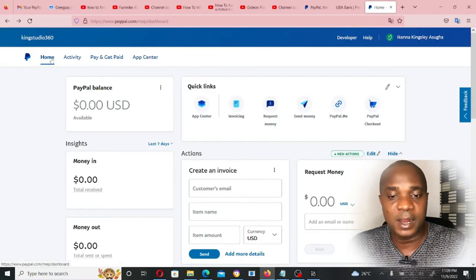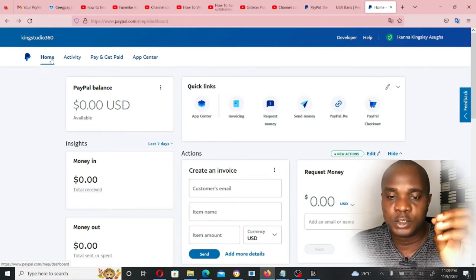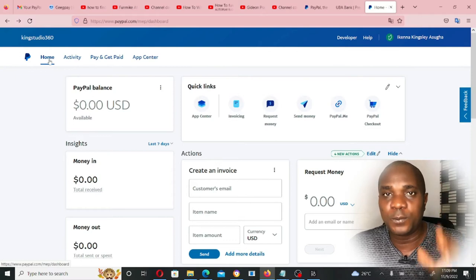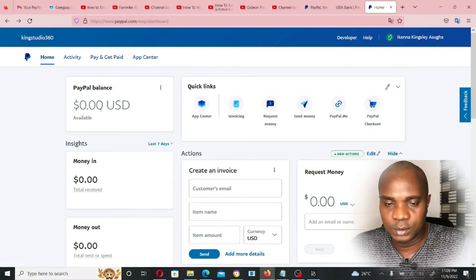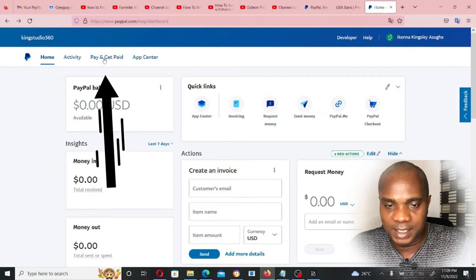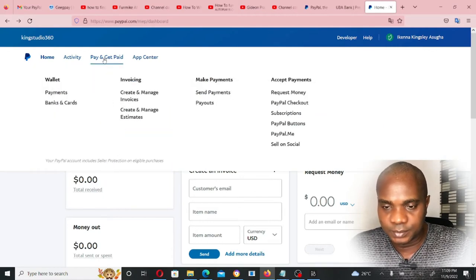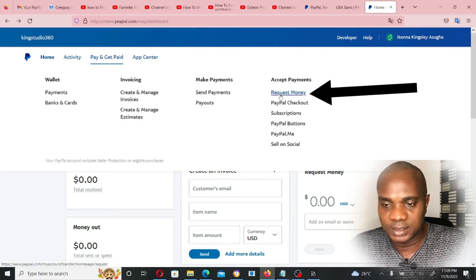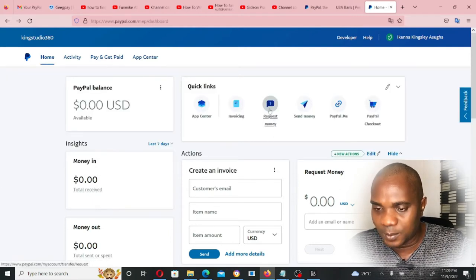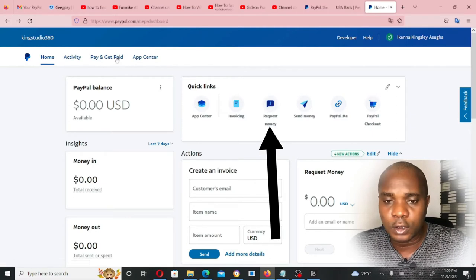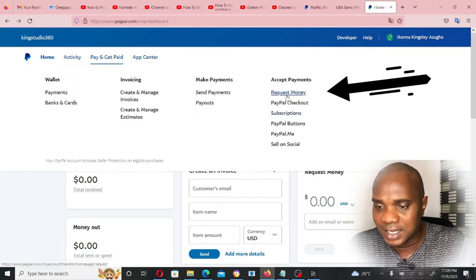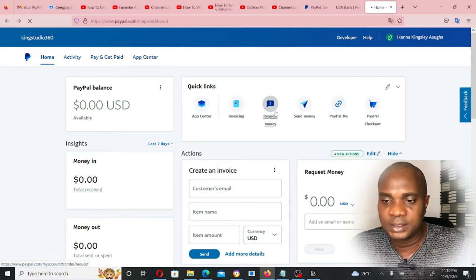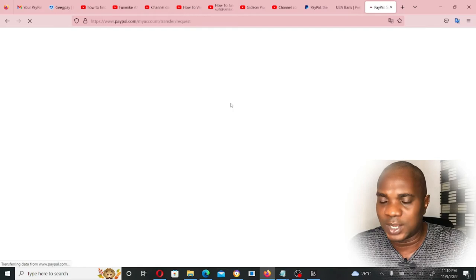You can use PayPal Me or your email and someone will send money into your PayPal account. But if you want to fund your PayPal yourself, this is what you have to do: come to 'Pay and Get Paid' and click on it. You can click on 'Request Money' from here, or come to 'Pay and Get Paid' and click it from there.